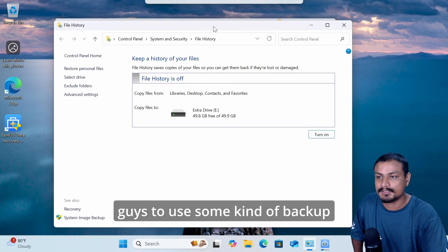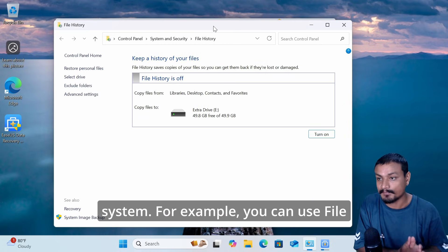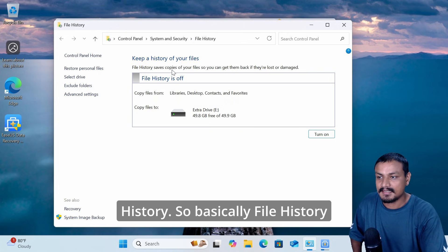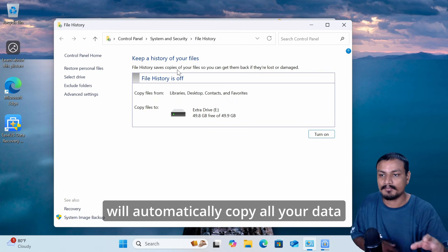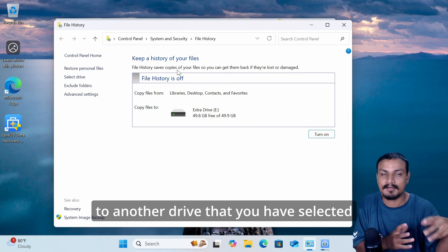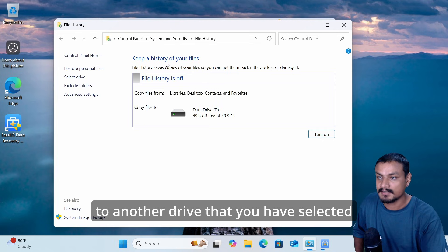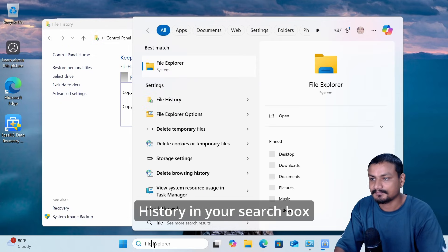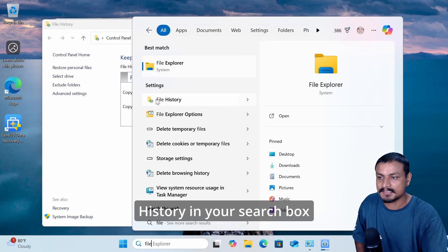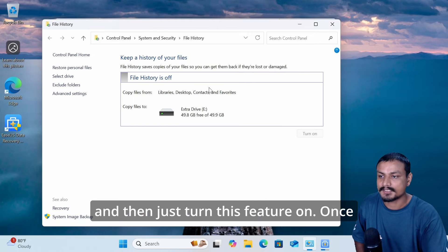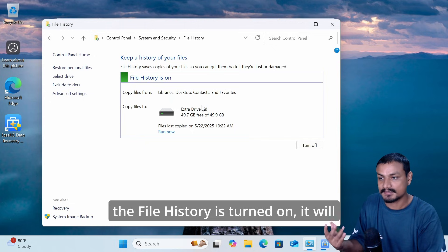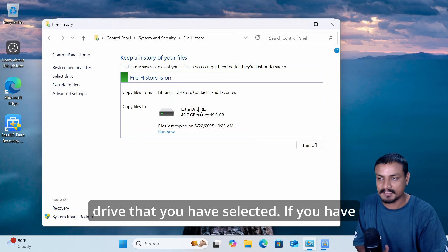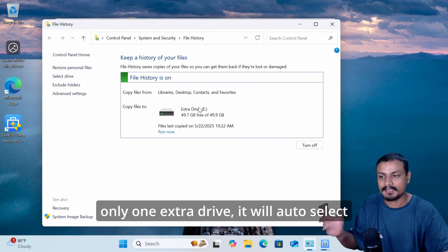I highly recommend using some kind of backup system. For example, you can use File History, which will automatically copy all your data to another drive you select. Simply search for 'File History' in your search box and turn the feature on. Once turned on, it will automatically back up your data to the selected drive.